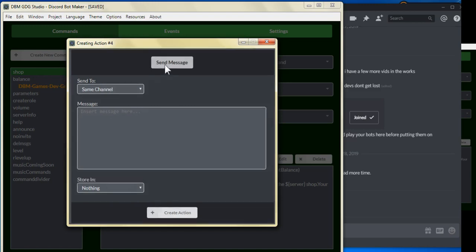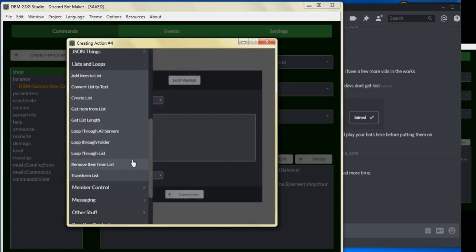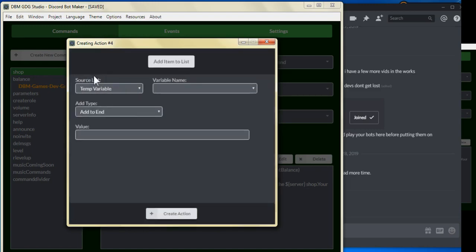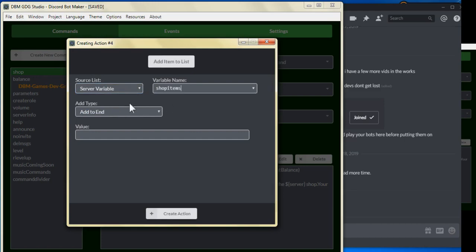We can scroll to list some loops, and we can click add items to the list. We're going to select the server variable shop items, and we're going to leave it add to the end and put a value. The values all have to be entered in quotes.